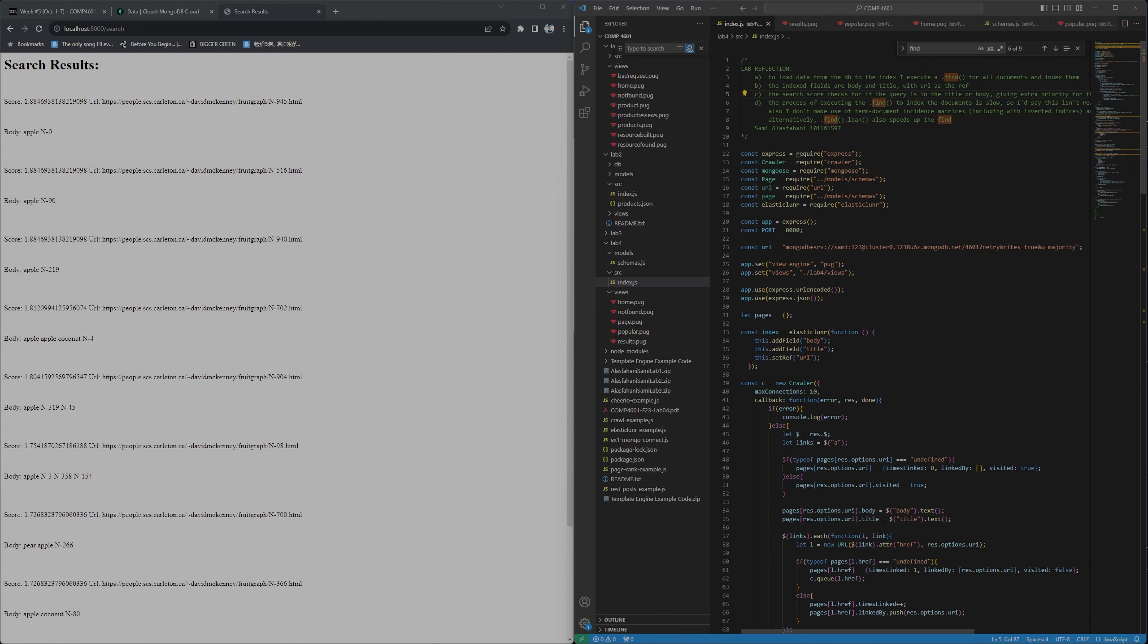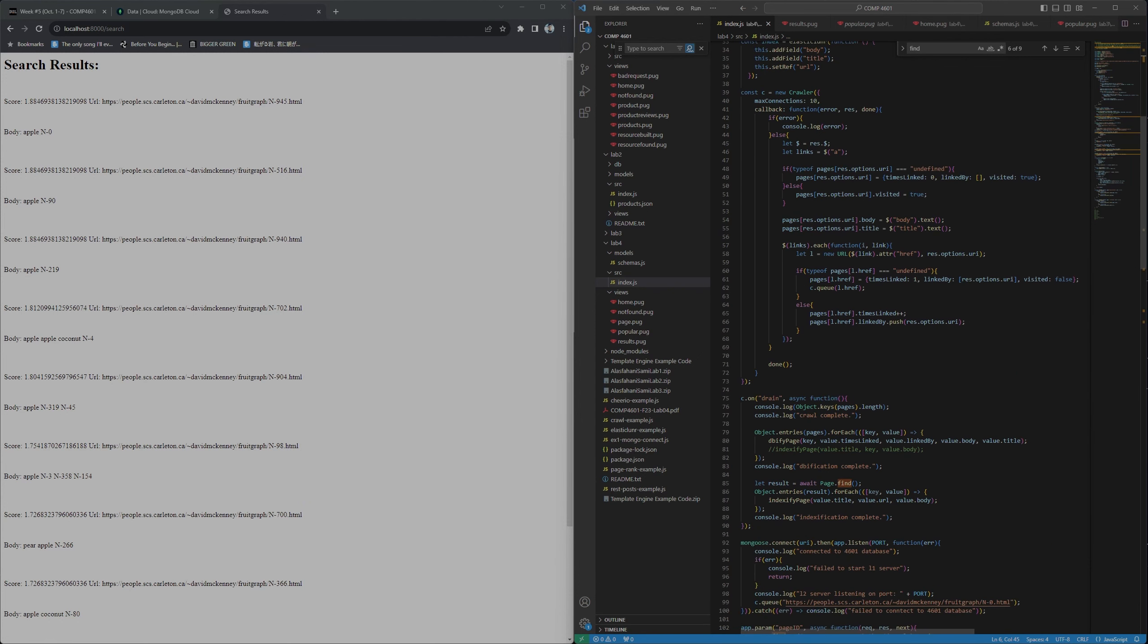And for question d, so I already mentioned dot find is really really slow when you're trying to index every single document, and that means this is not very scalable. There are a couple things you can do to make this more scalable. You could actually make use of term-document incidence matrices, like with inverted indices or whatever you want. Or you can also do the more performant but still lazy way: you could do dot find dot lean. That would speed up the find because you're not getting back all the excess stuff mongoose gives you from find. There is another secret way though you can make this performant.